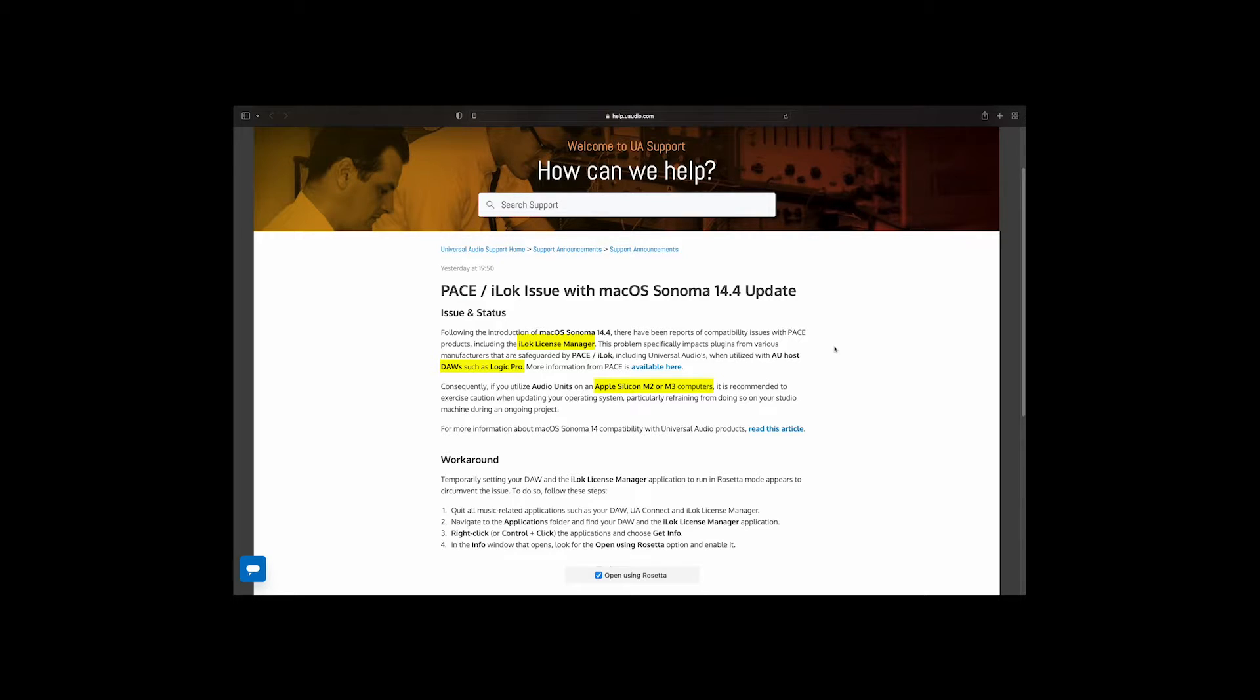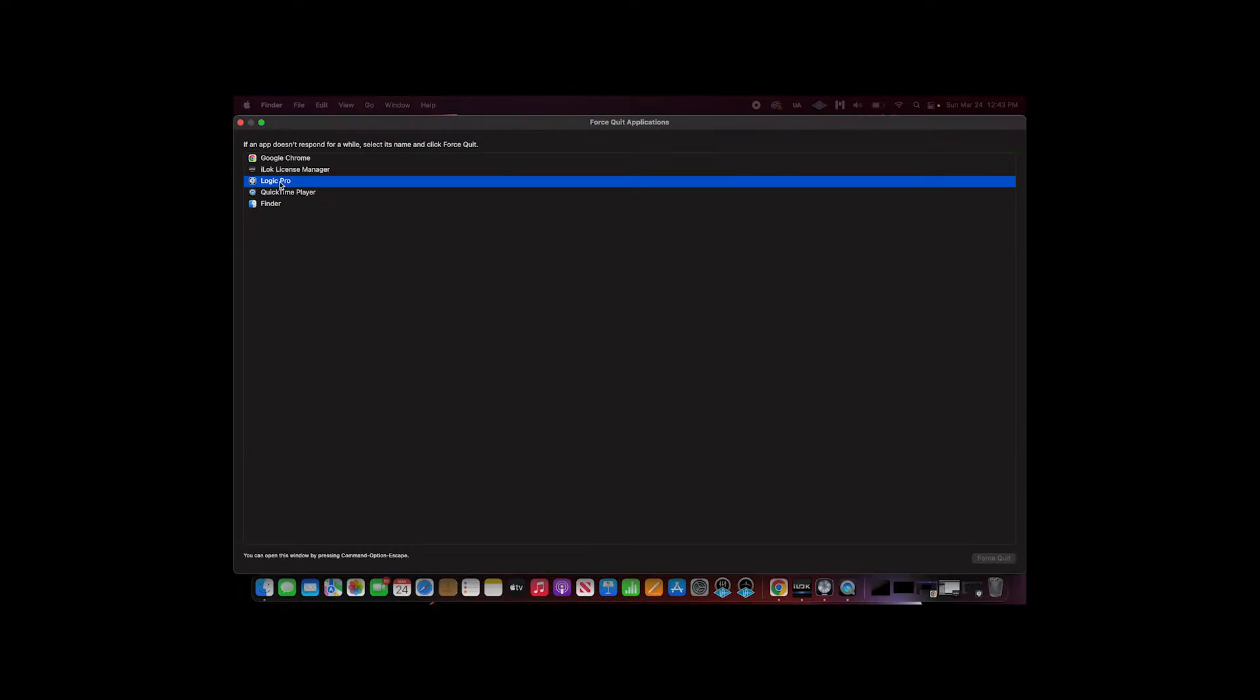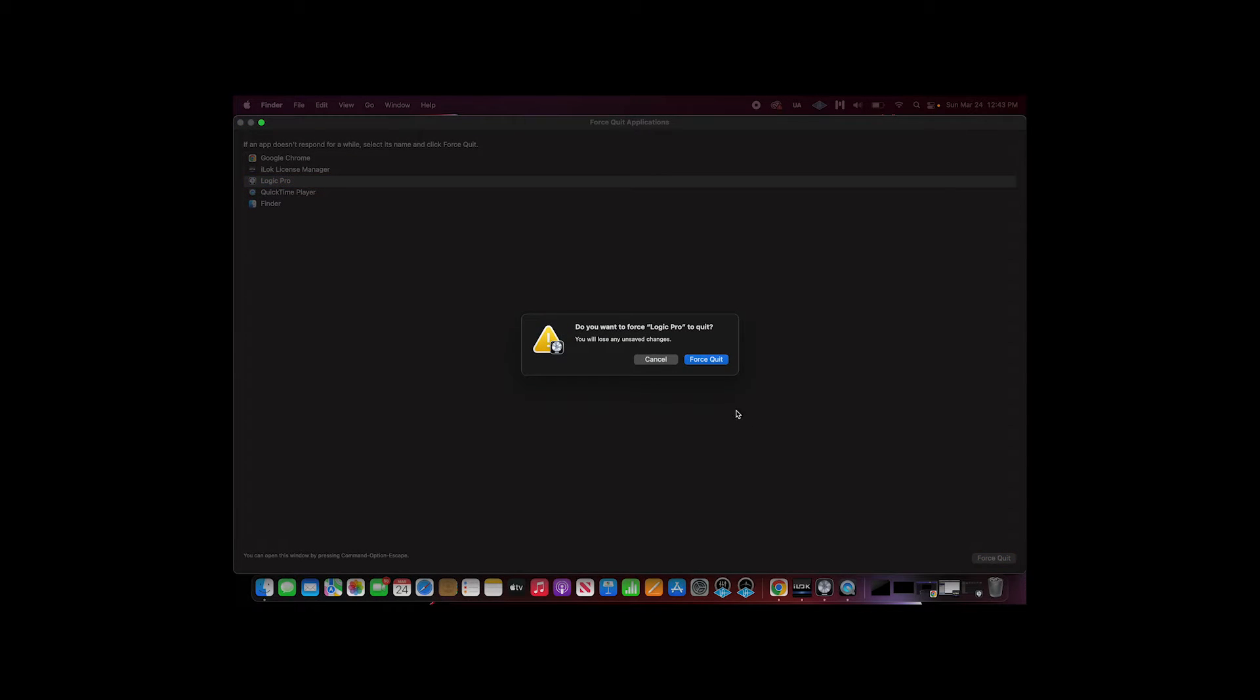As a workaround, you can set your DAW and iLock Manager to run in Rosetta mode. Let's take a look at how to do this. Quit all music-related applications such as your DAW and iLock License Manager.